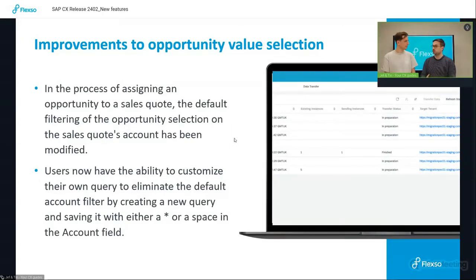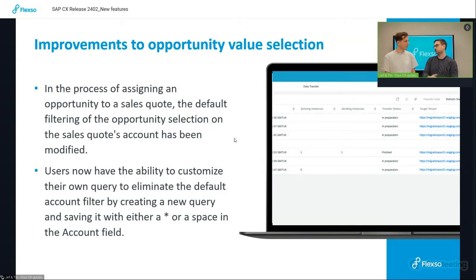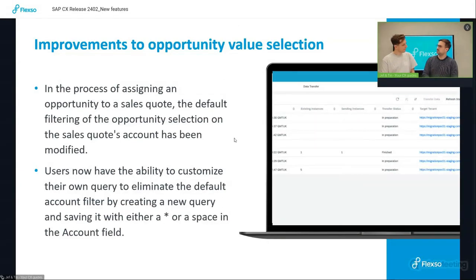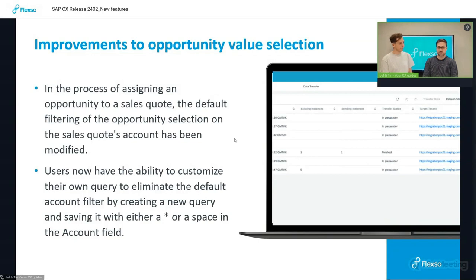So you would have to manually remove this filter and start looking for the correct one. And now the enhancement is that you can create your own default filter, meaning you can skip the basic filter and start off quicker by finding the right account that you need.